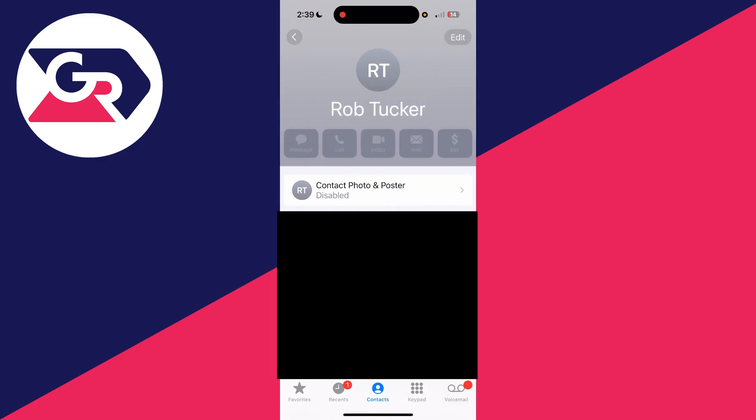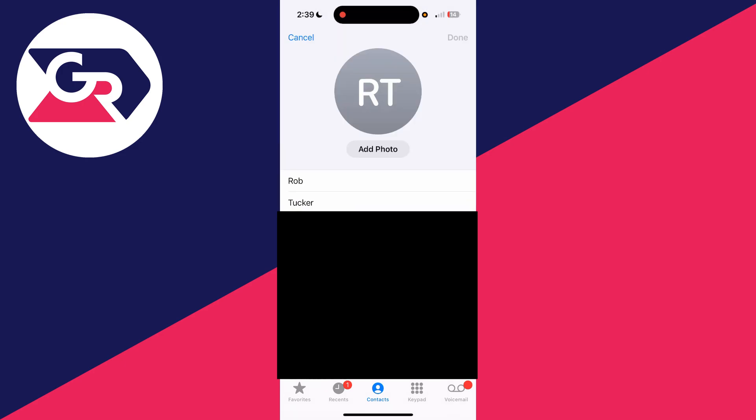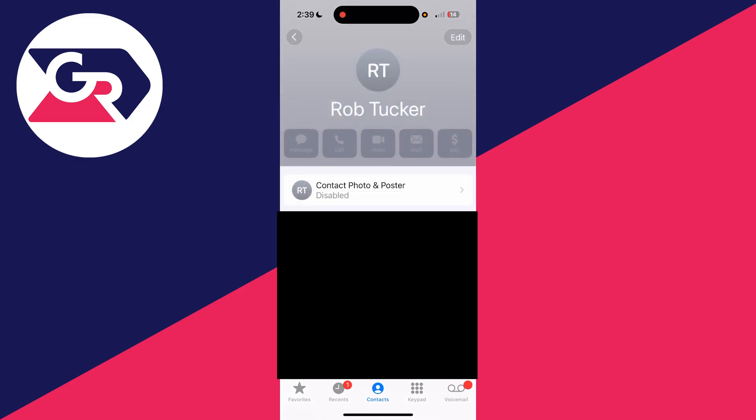If you want to change the number which is for your card, you can press edit in the top right. And then you can go where it says iPhone and type in the number you want to be for your card here. When you finish, you can then press done and it'll be saved.